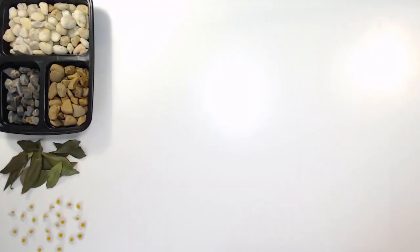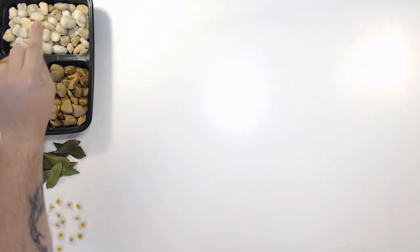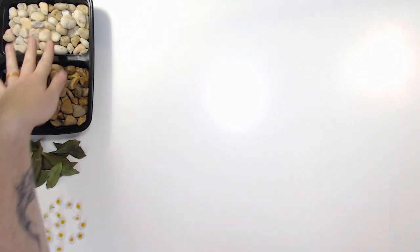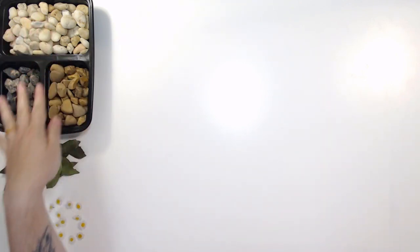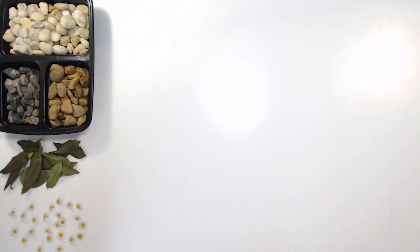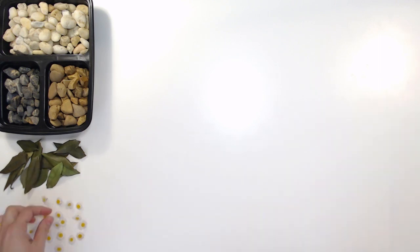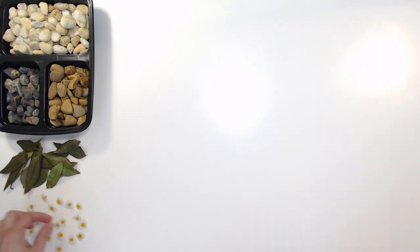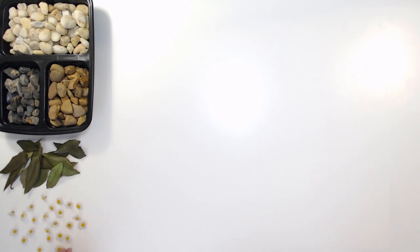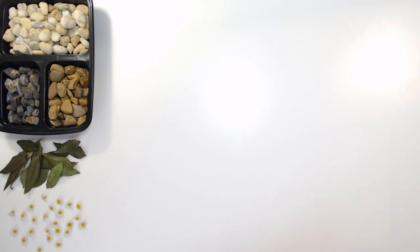The first step is to go outside and find different items. For example, rocks of different colors, some leaves. I even found some small flowers. I like these ones so I went ahead and grabbed just the top, just the flower, and maybe even sticks. We're going to use those to create our artwork today.